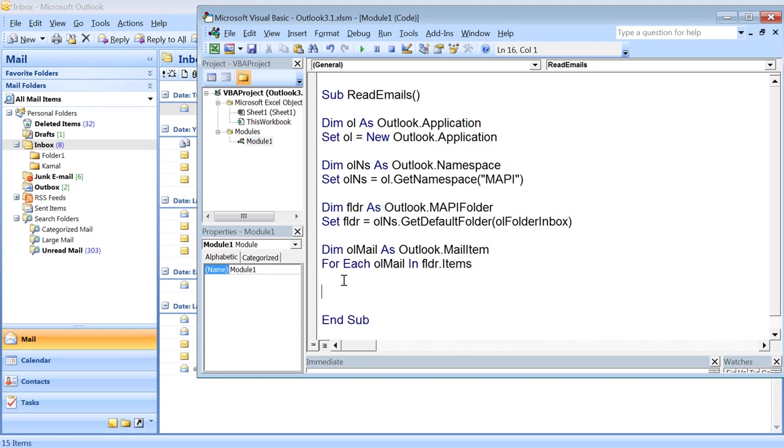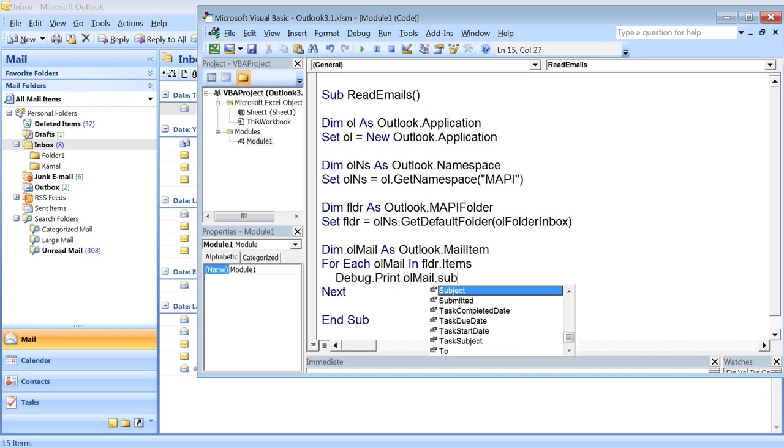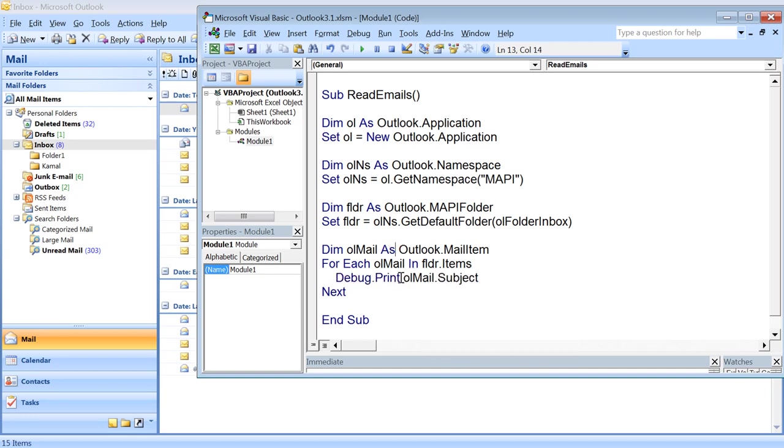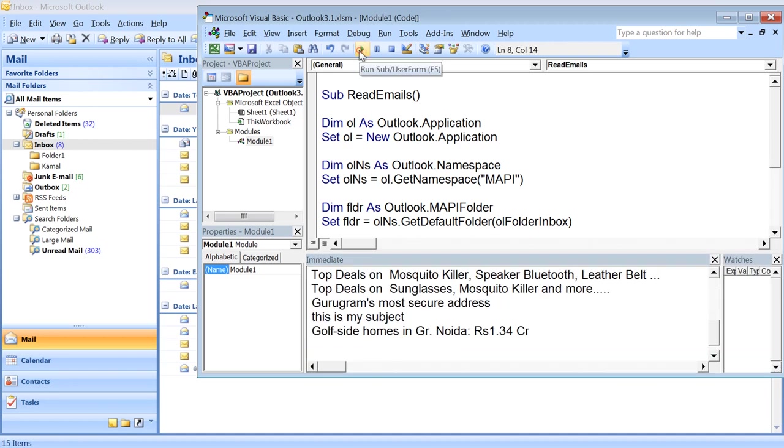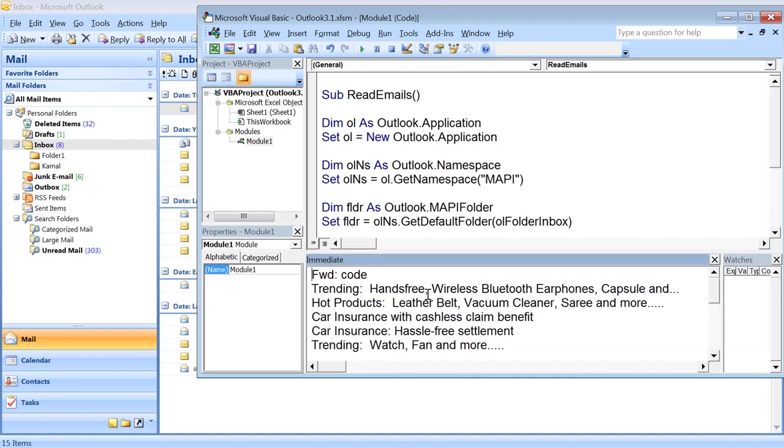Let's say I just want to print the subject of those email items. So Debug.Print olMail.Subject. Let's run this and see what output we get on the console. You can see here we have the subject of all the emails that we have in the inbox folder.